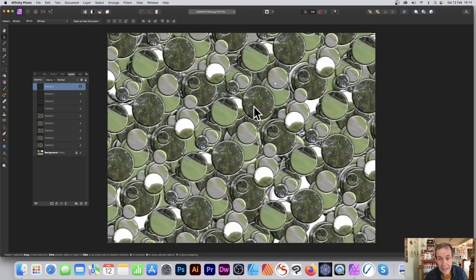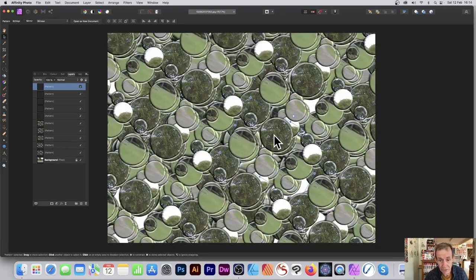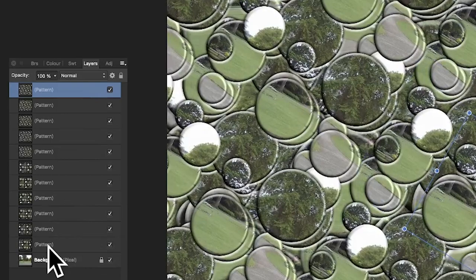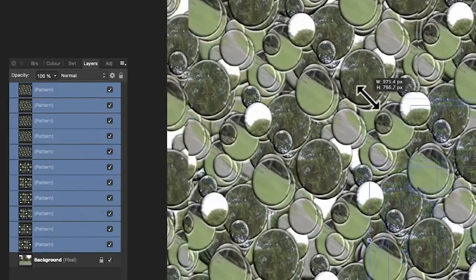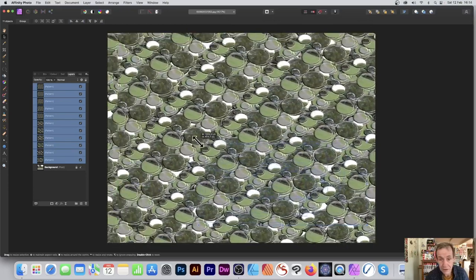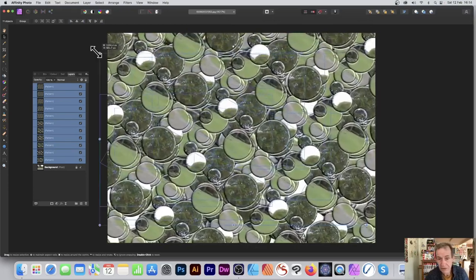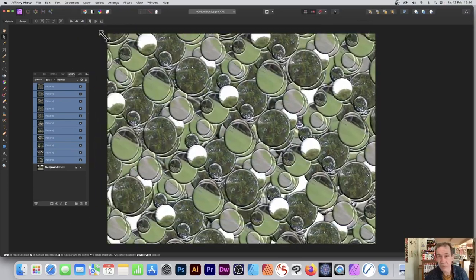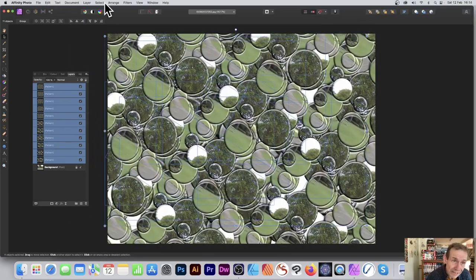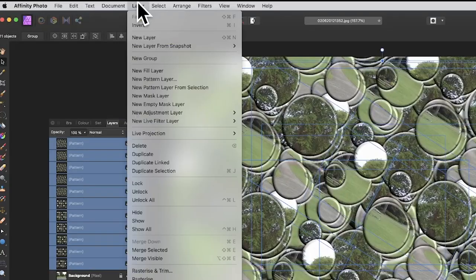They're all pattern layers, so you can select all of them and resize them all together. You can move them around to create all kinds of interesting designs. You can also go to layer and merge selected.